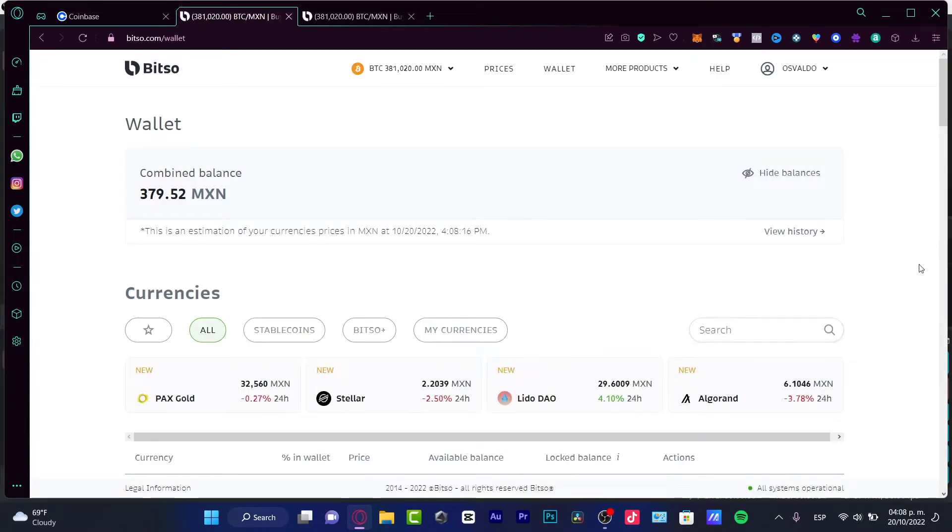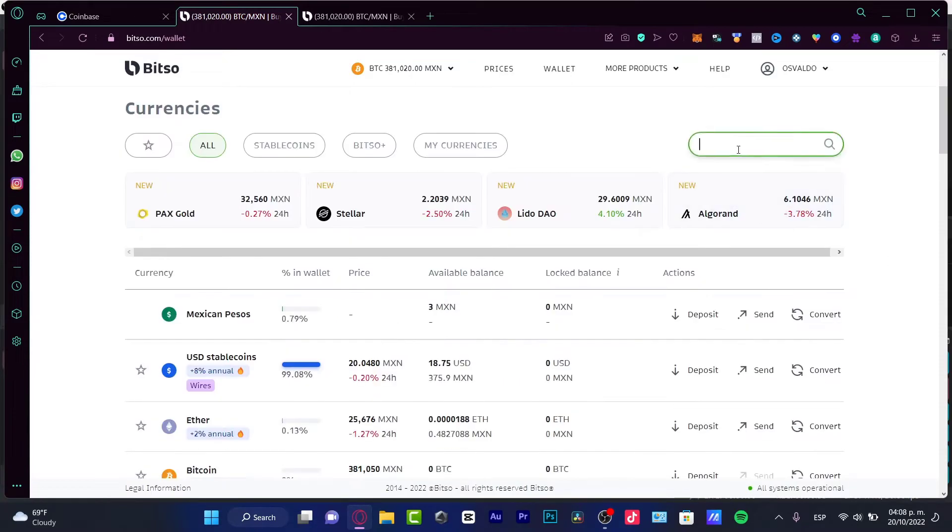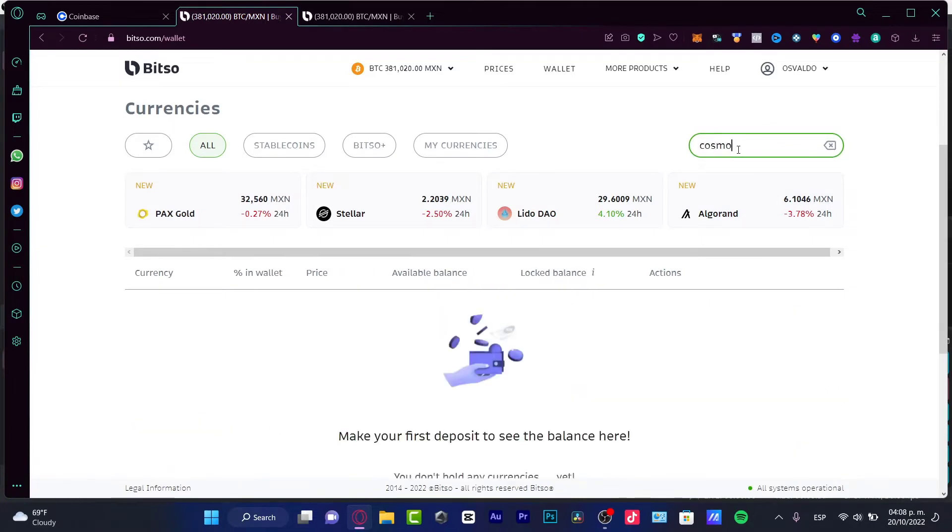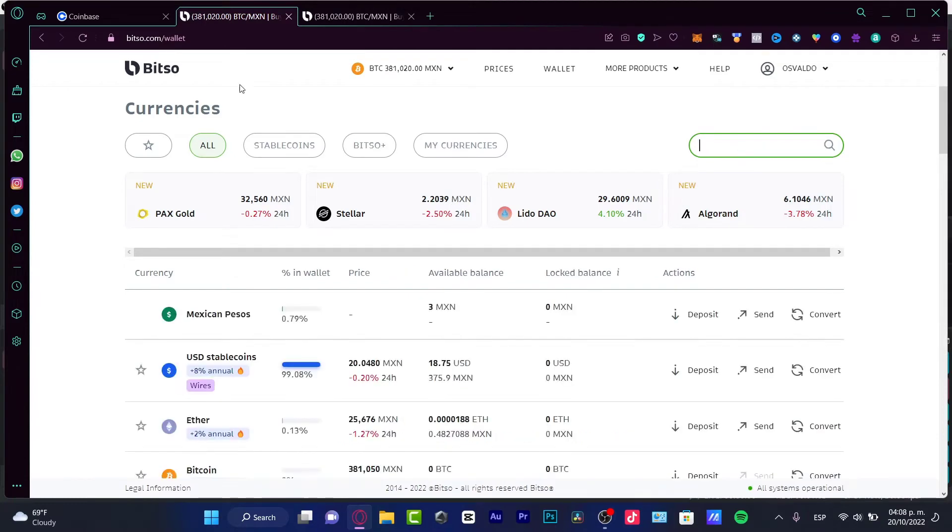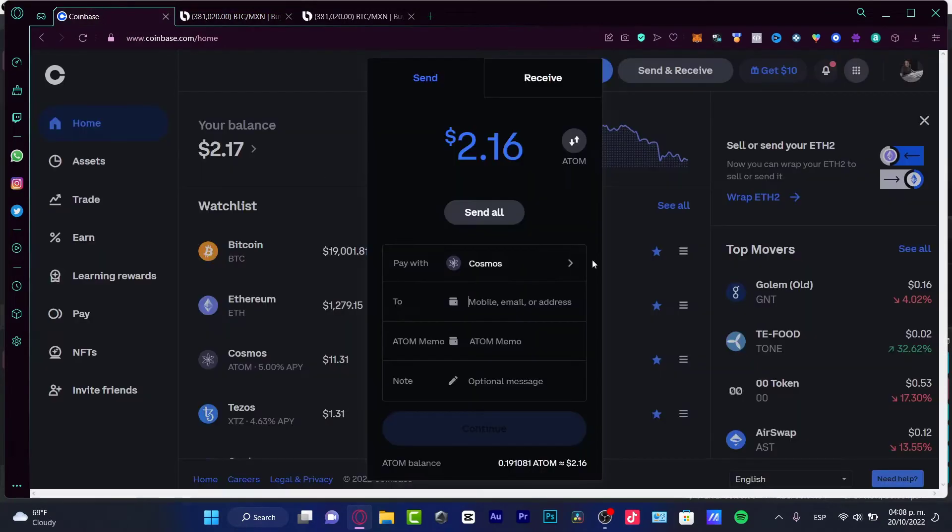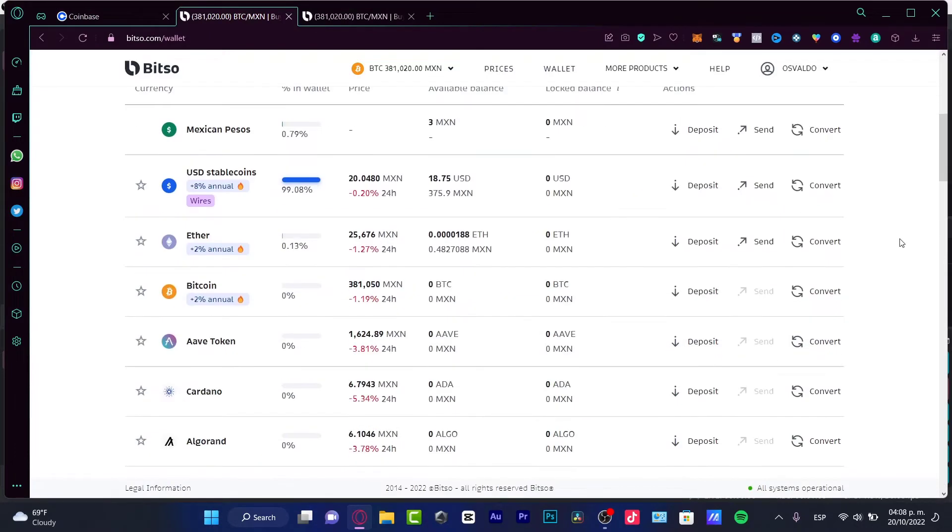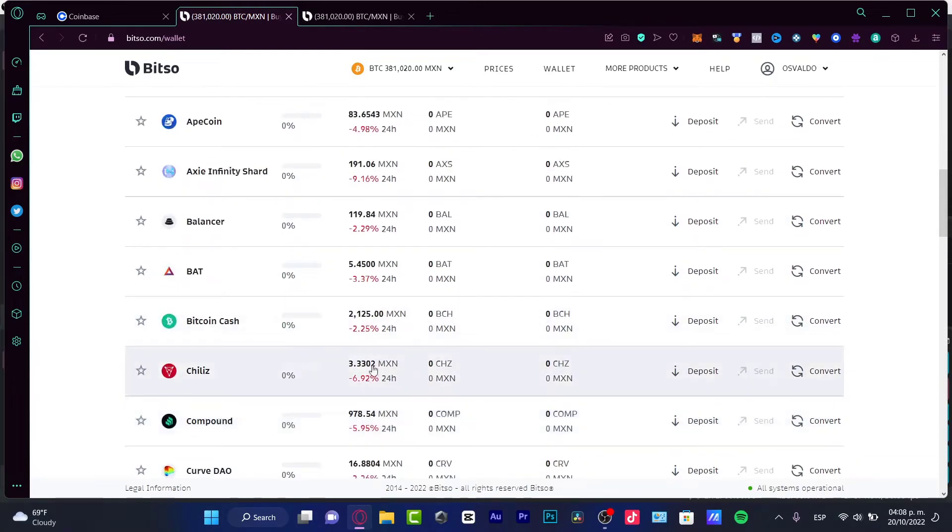But I need to choose the token that I need to receive. For example, here in Bitso, if I don't have the Cosmos token, what I need to do is to convert my Cosmos into another token that can be available in the other wallet. For example, I can convert that to USD, Ether, Bitcoin, right?